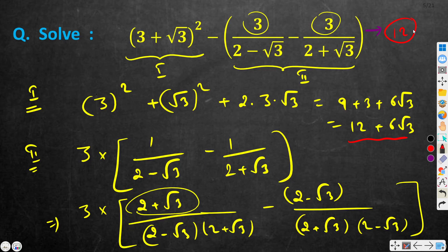I hope you understood the solution. We split the question into two parts and simplified them separately, then subtracted at the end. If you have a better solution, please put it in the comment section and we can have a discussion there. Thank you.